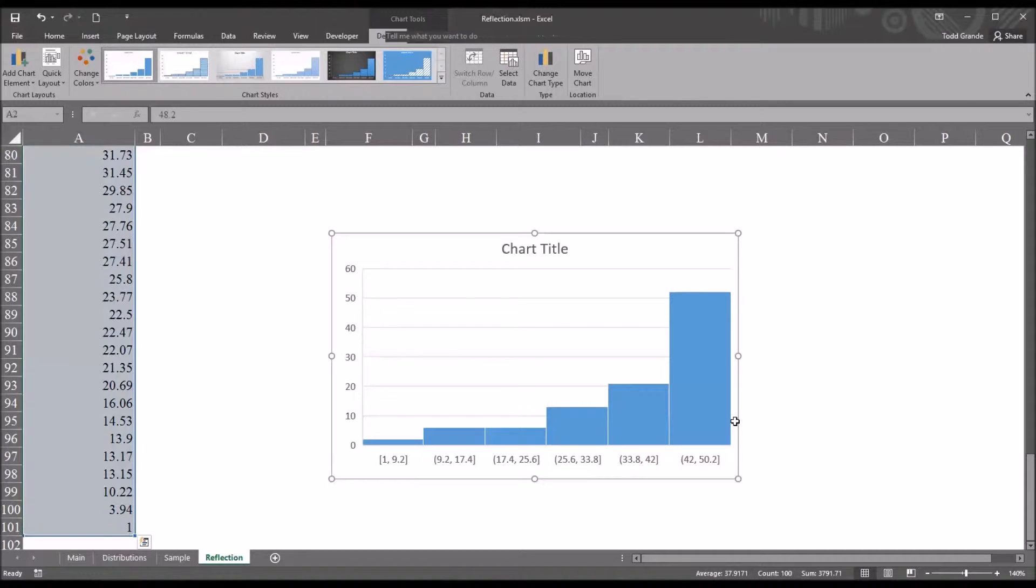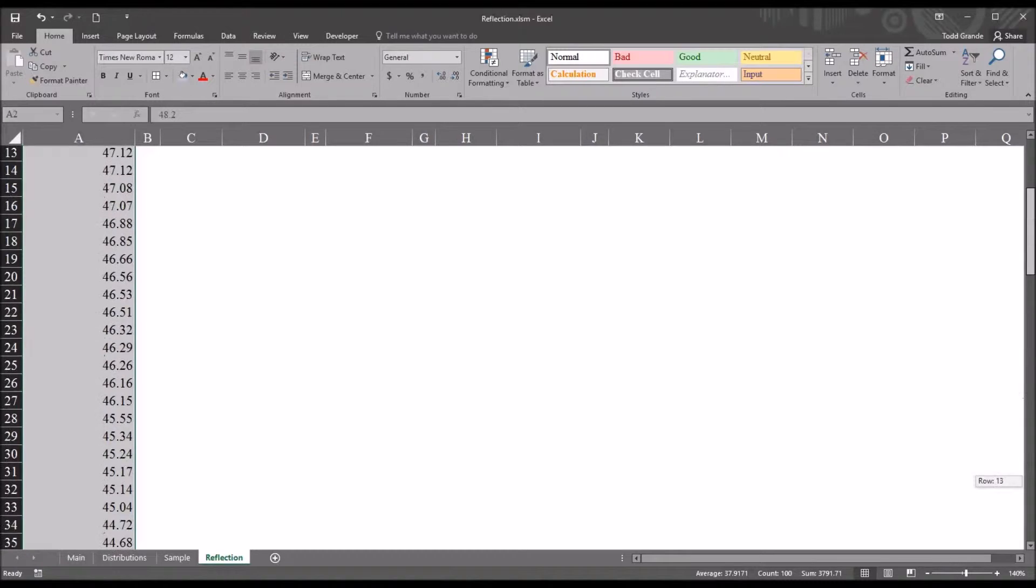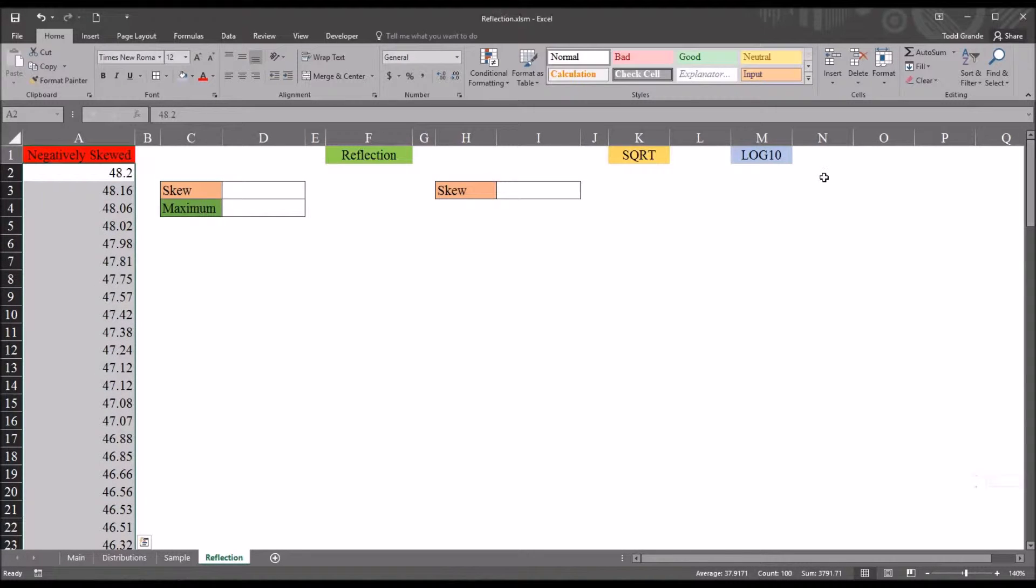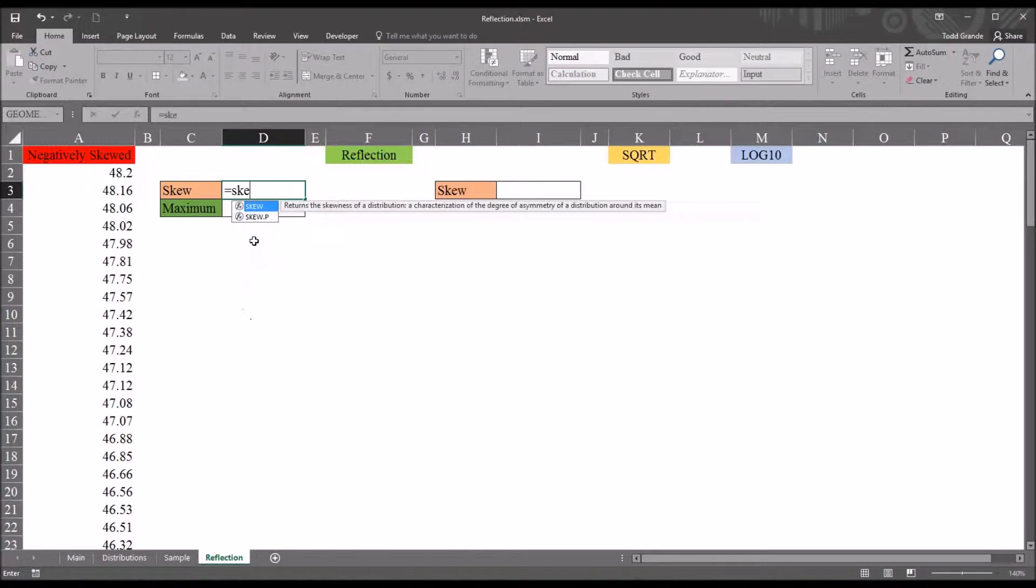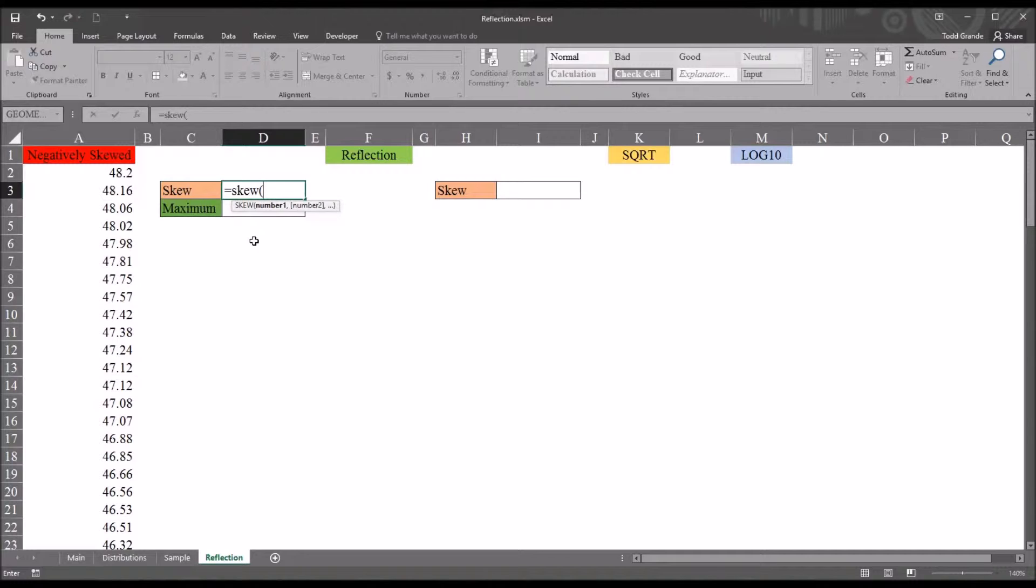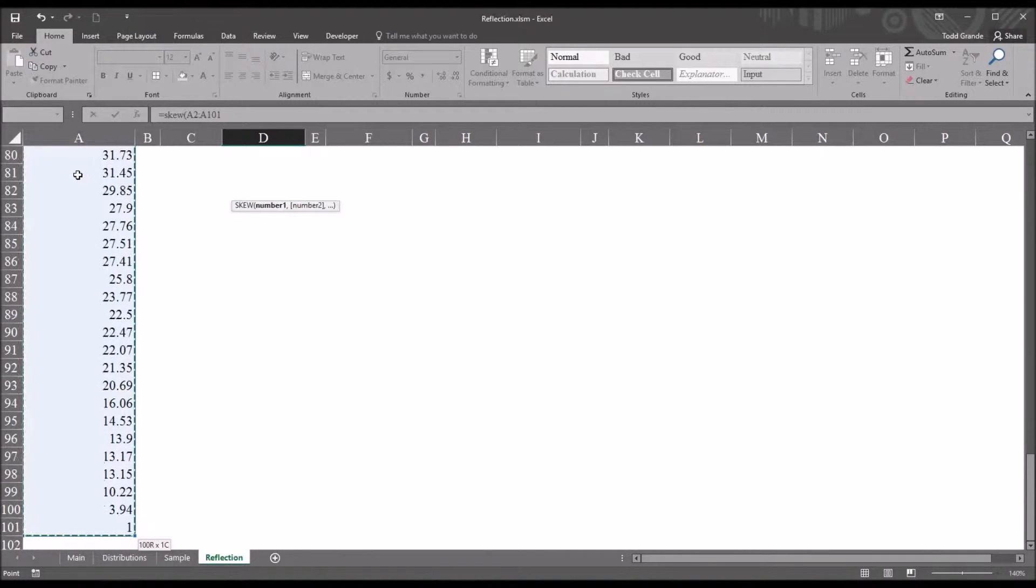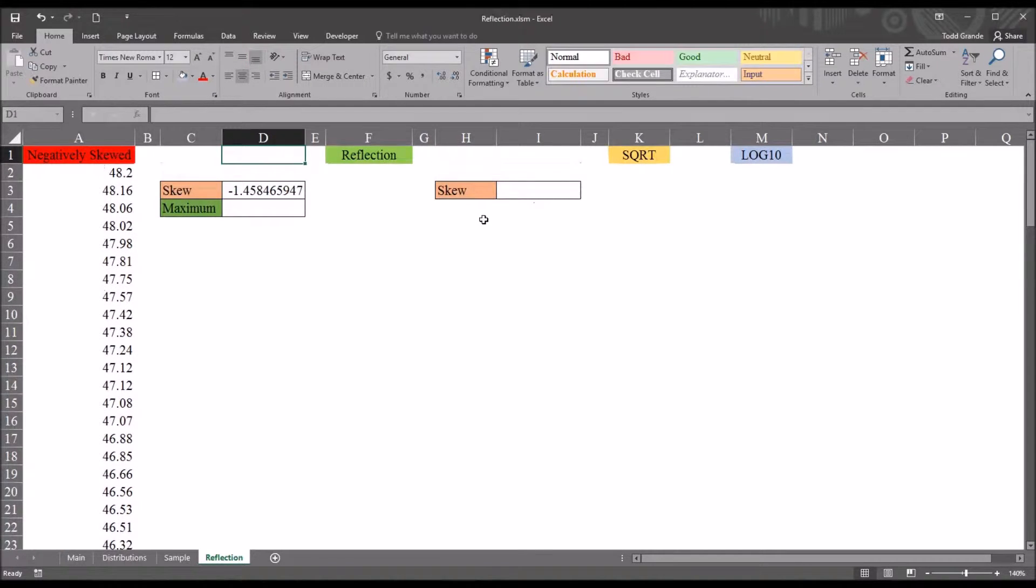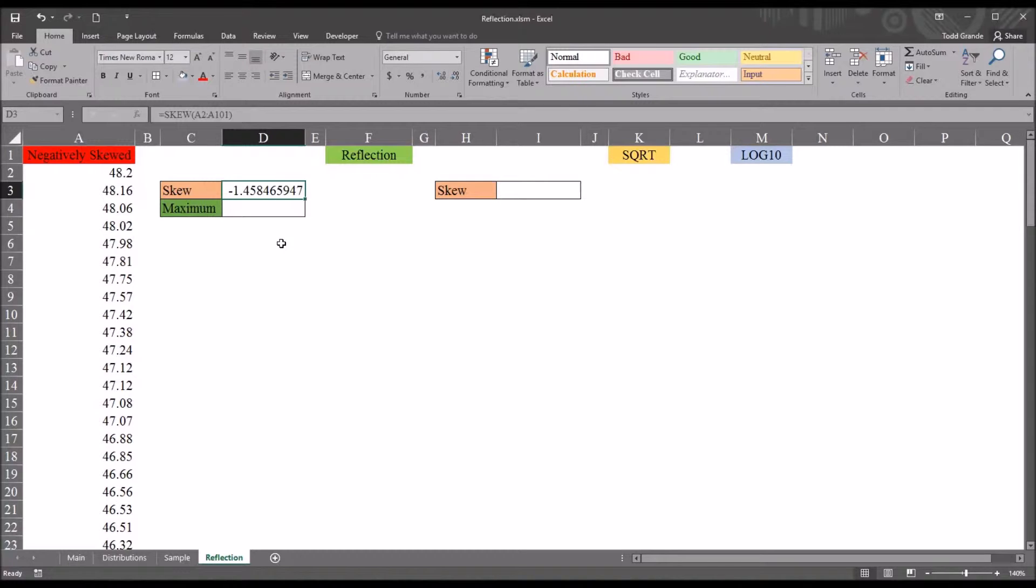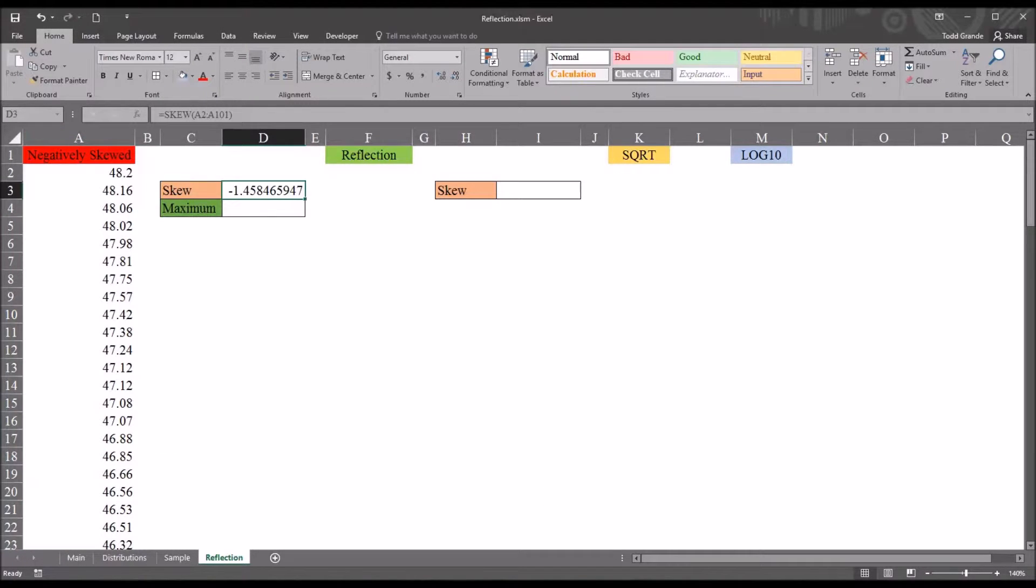We can also calculate the skewness using the Excel skew function. So I'll go here to D3, hit equal sign, then skew, and select A2, Control-Shift-Down Arrow, and hit Enter. And you can see we have a skewness of negative 1.45. So this distribution is actually heavily negatively skewed, or we might refer to it as severely negatively skewed. Either way, we would have a strong suspicion that it's not normally distributed because of this skewness value.